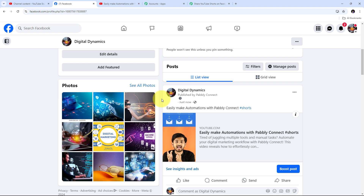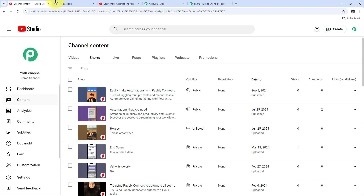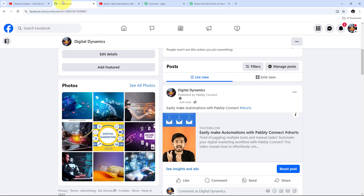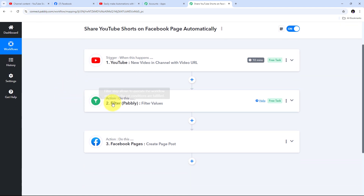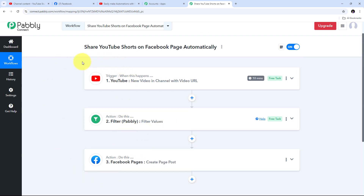Every time I upload a new Short it will be shared on my Facebook page. I've successfully created this automation between YouTube and Facebook page using Pabbly Connect. To summarize: first I set up my trigger — the trigger application was YouTube and the trigger event was New Video in Channel with Video URL. Then I set up a Filter by Pabbly action to ensure only YouTube Shorts (containing #Shorts in the title) create Facebook page posts. Finally I added a Facebook Pages action with the Create Page Post event. The workflow link will be in the description.